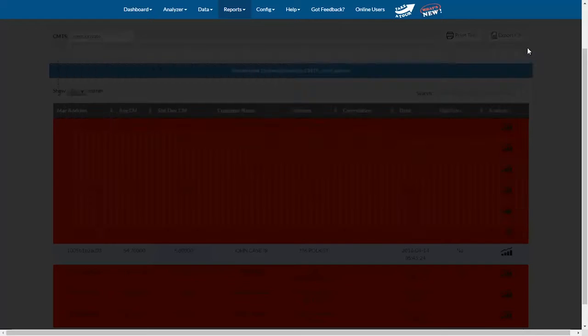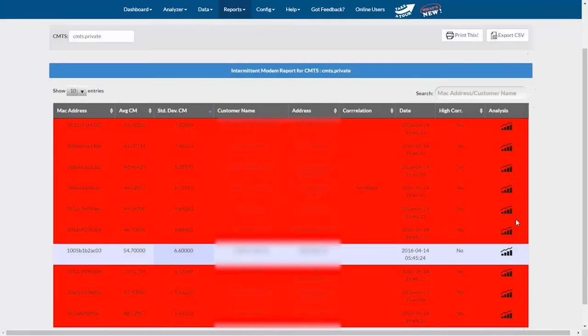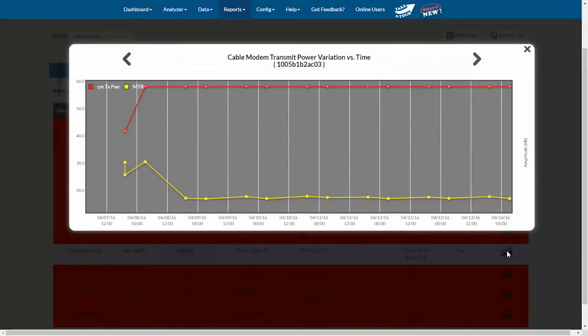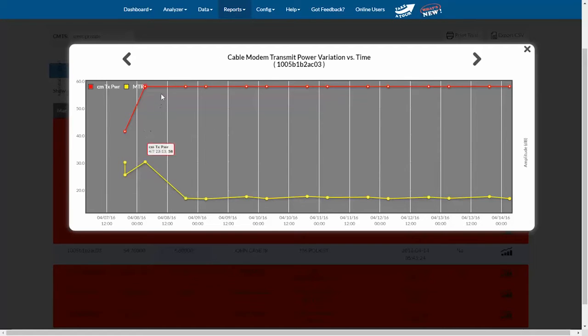I'll close this chart and click on this one that says there's no correlation. Here I can see some movement, but recently the readings have been pretty flat, so no correlation is shown.